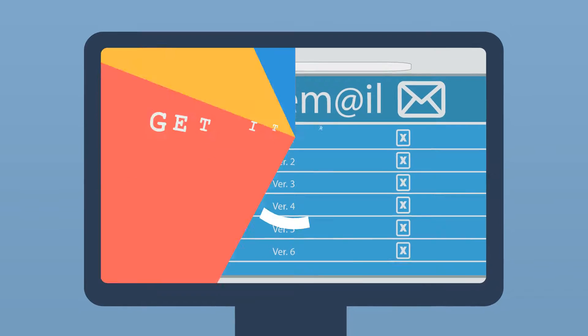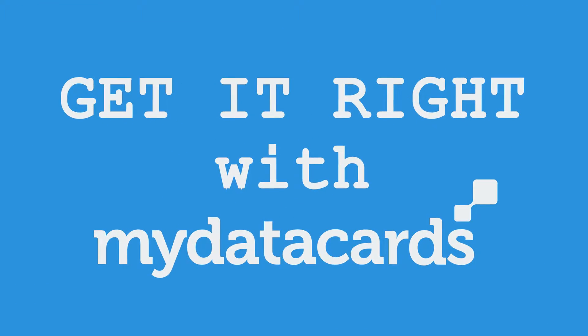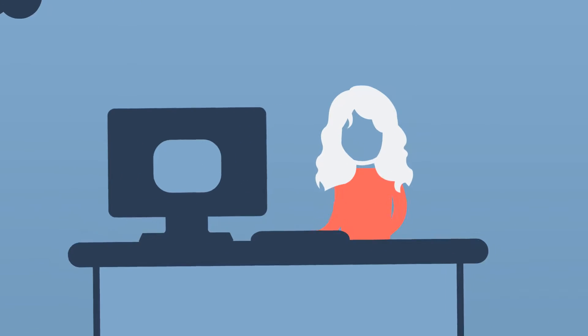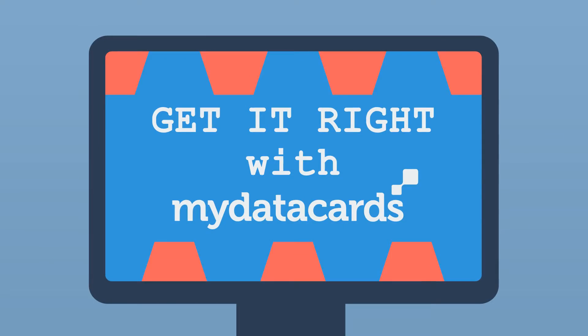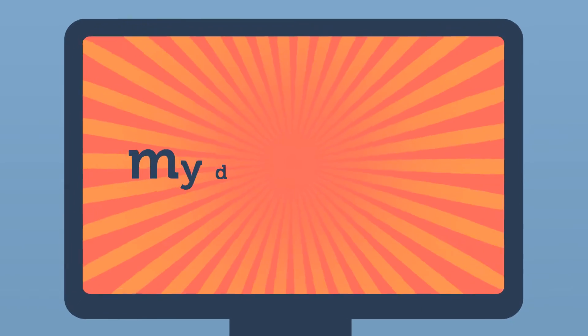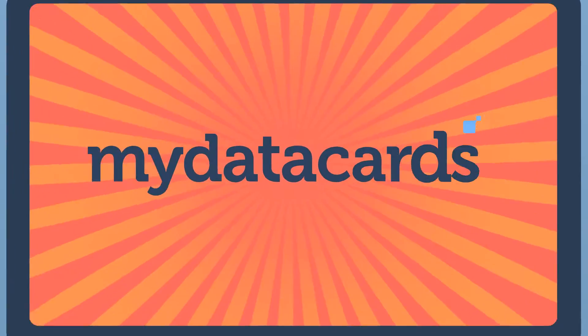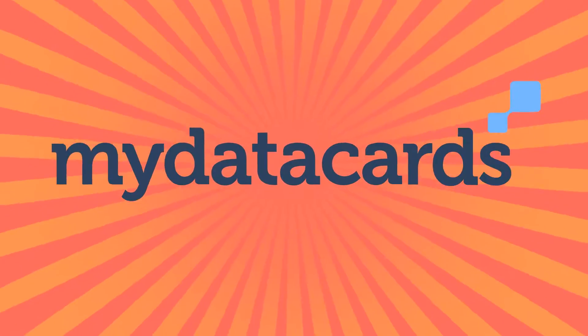Get it right with MyDataCards. MyDataCards is the only comprehensive data collaboration platform for businesses.